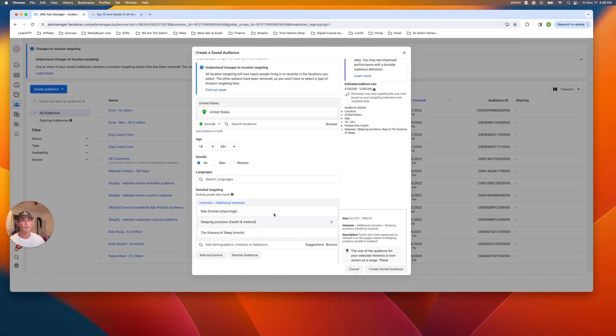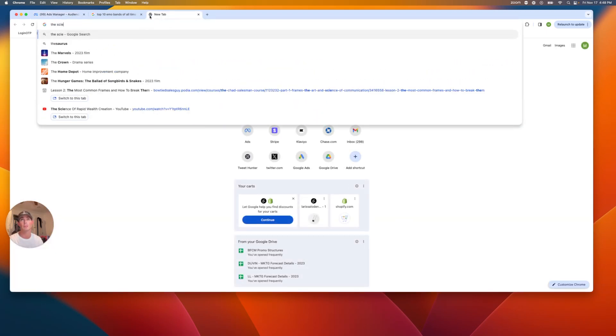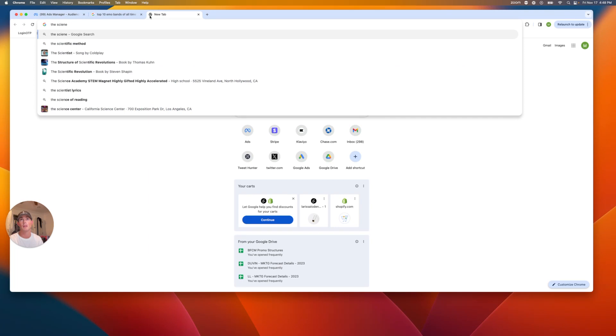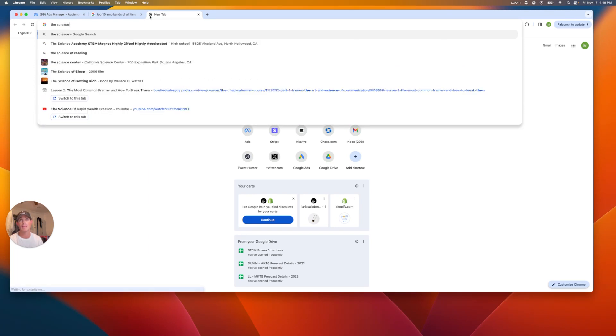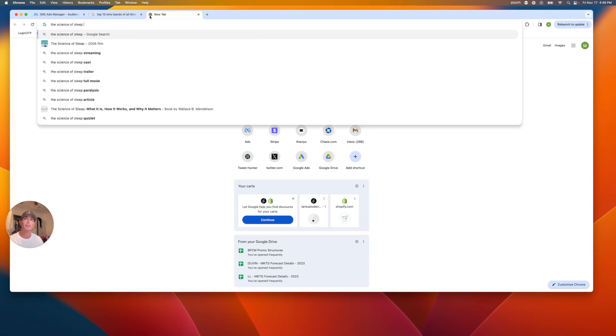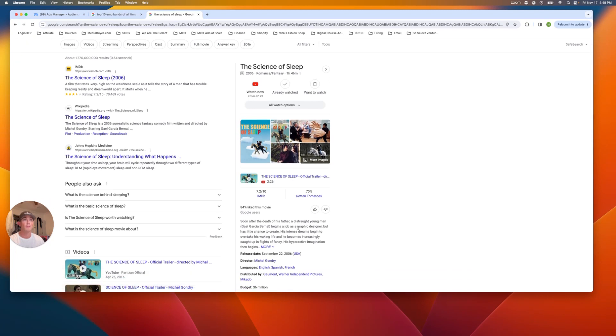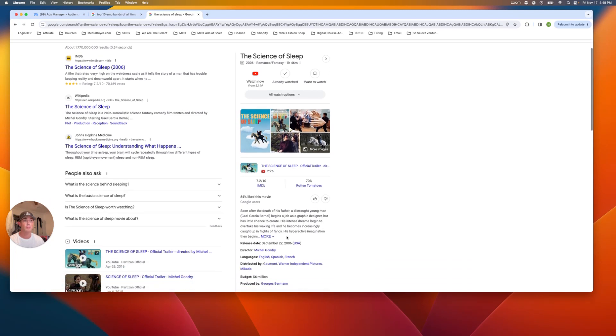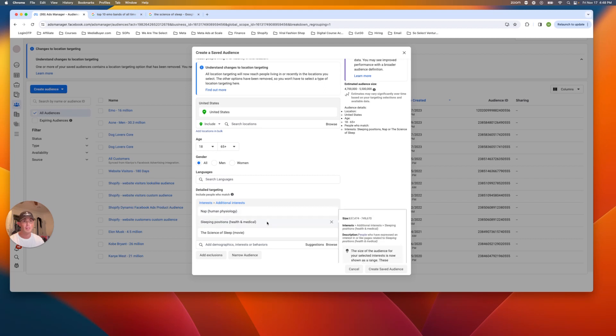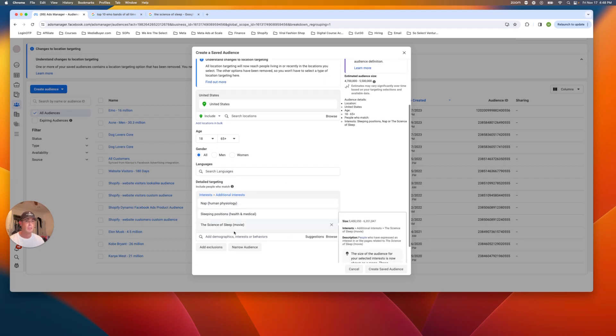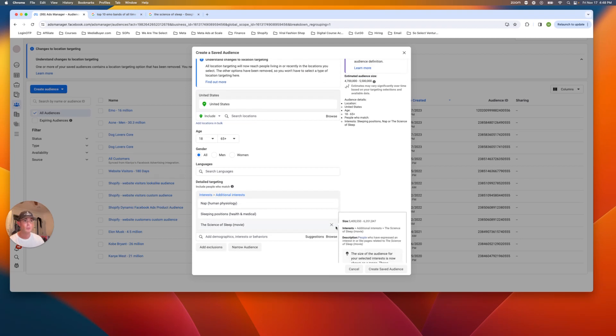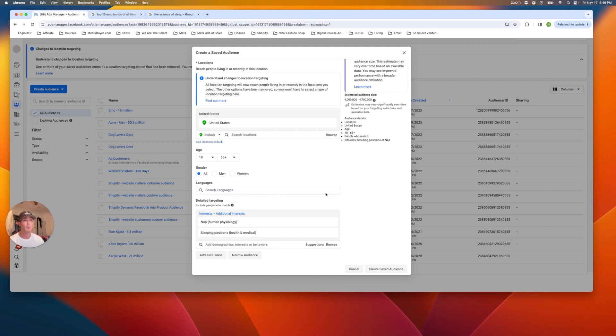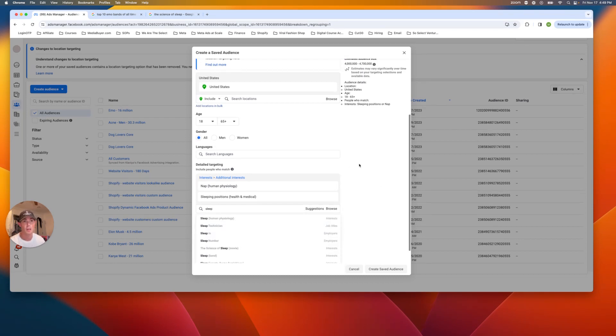That's another one where, and then look, so I don't actually know what the science of sleep is. So now I'm going to type into here what the science of sleep is and make sure that it is a relevant interest. Soon after the death of his father, a distraught young man begins a job. His intention dream overtake his life. So this is actually a fiction romance movie. So we're actually going to take that one out so you can get duped. So make sure you do your research and this is literally part of my process. So we're not doing that one. It sounded good. I thought it was like a documentary, but we were wrong.